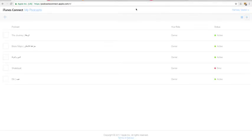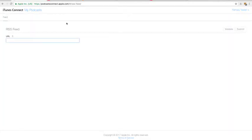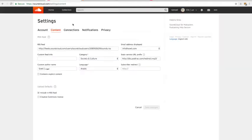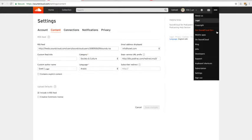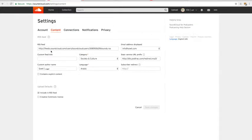Once you log in, there is a blue plus sign in the top left corner. Click on that. It will bring up a window asking for your RSS feed for your podcast. Copy and paste it from SoundCloud and click Validate. Once it is validated, you can submit your show for review.